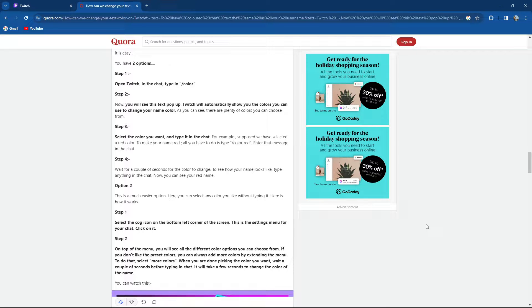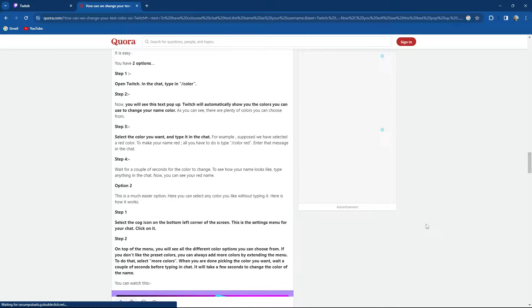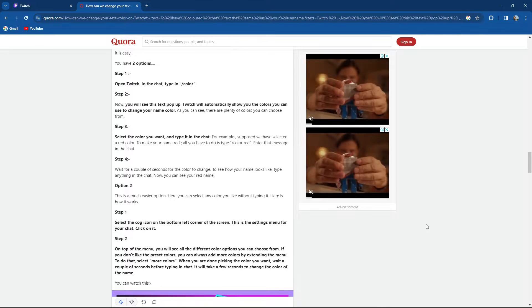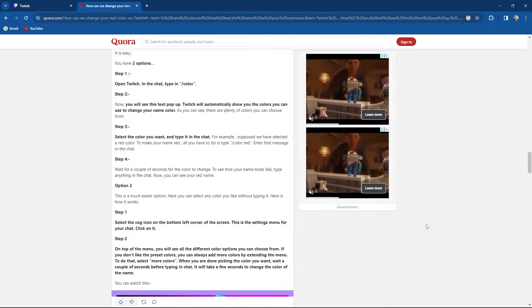Step 3 is select the color you want and type it in the chat. For example, suppose you have selected red color to make your name red. All you have to do is type /color red, then enter the message in the chat.